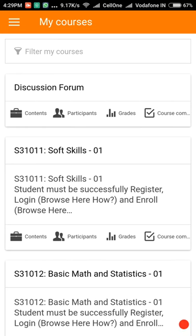After completing all the above steps, the setup process is completed. Today we explored how to download the Moodle mobile app and install it on your smartphone. I hope you find this short video useful. Hope to see you in the next video. Thank you.